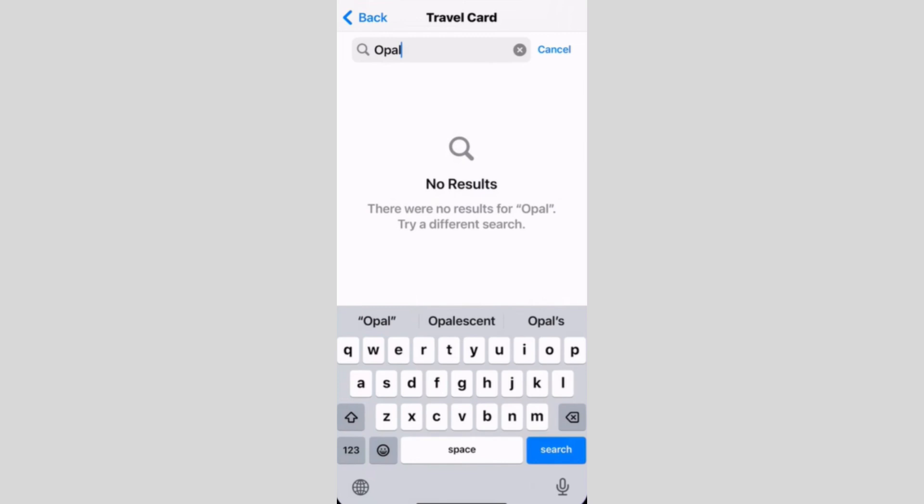If you don't see the option, it might not be available in your region yet. But if you do, follow the prompts to scan your card and add it to your Apple Wallet.